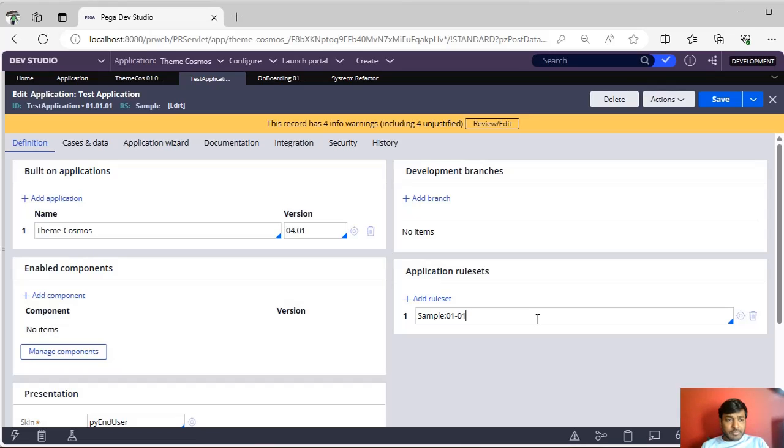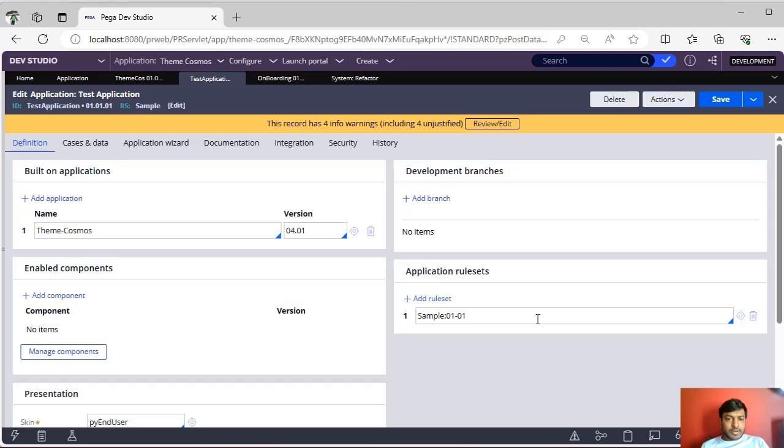If there are any operators who are being pointed to this application, then we have to update the operator ID profile. Or if those operators are only confined with this application, then we need to delete those operators as well.